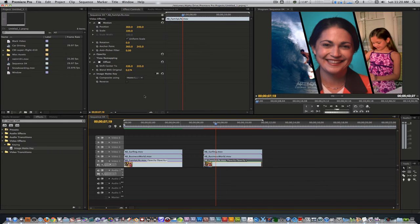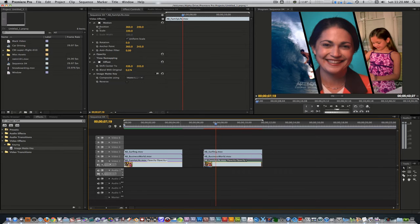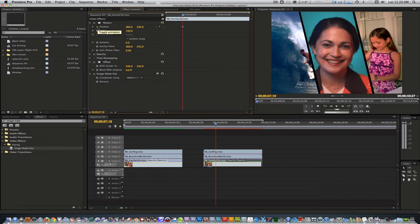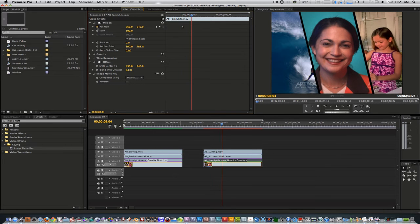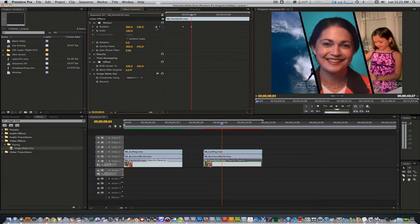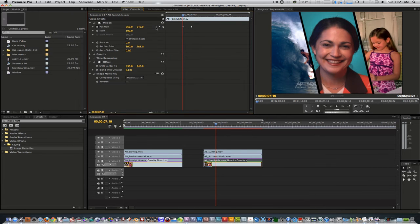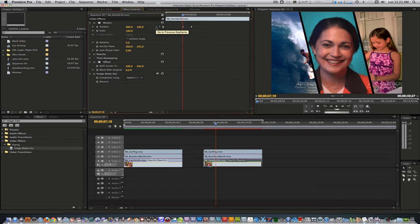With the clip on track 1, set a keyframe for the position 1 second from its end point. Move to play at another 15 frames and set a keyframe for its position as well. Go back to the first keyframe and drag the clip up diagonally off screen, and try to make sure it doesn't intersect with the clip on track 2.